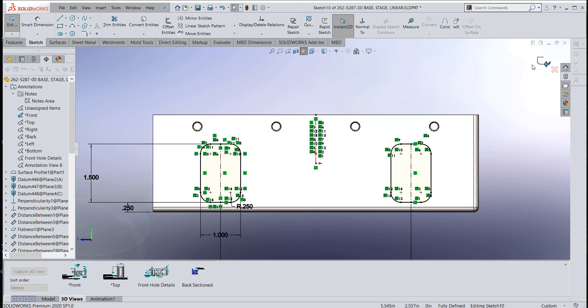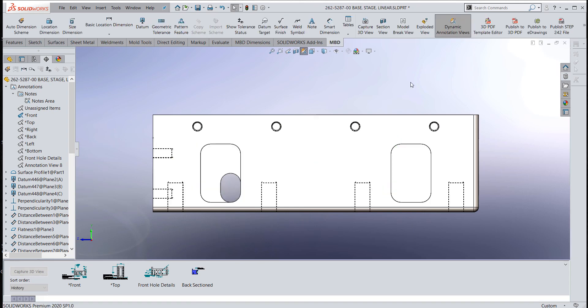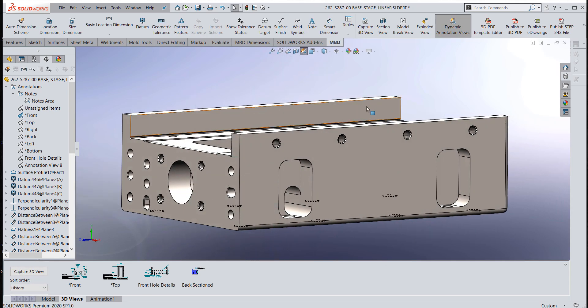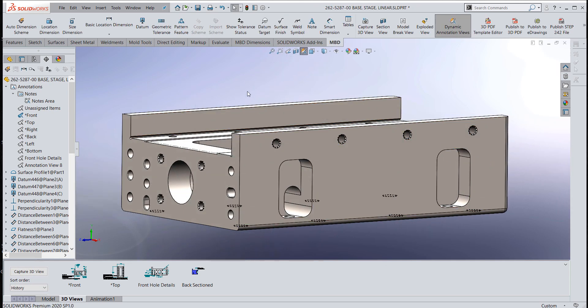How do you do that inside model-based definition and make it parametric to the dimension? So if I took a fillet out, the X count would change.